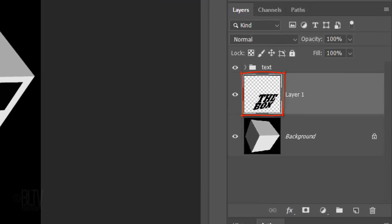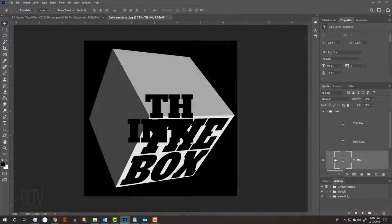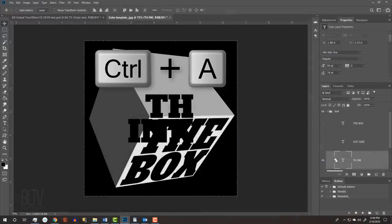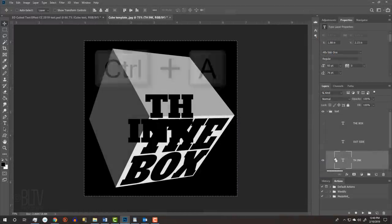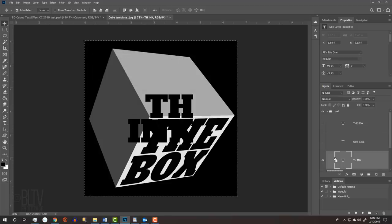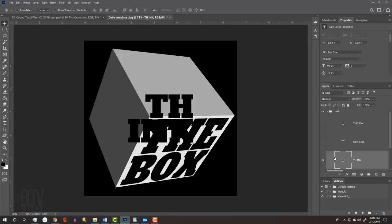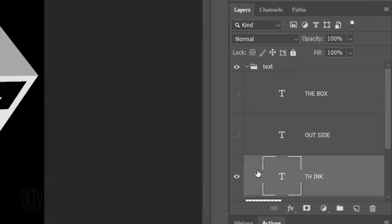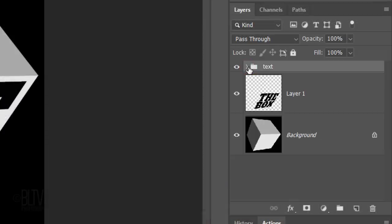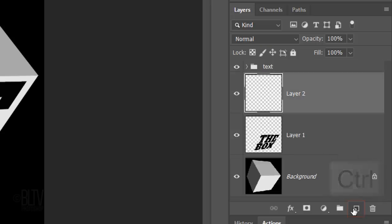Notice that the perspective text is on its own layer. Open the text folder and make the bottom text visible and active. Press Ctrl or Cmd A to select it and Ctrl or Cmd C to copy it to our clipboard. Then, deselect it. Hide the layer and close the folder.